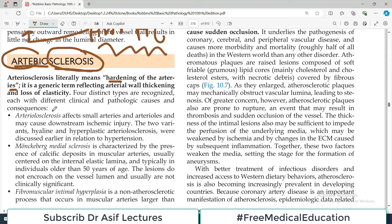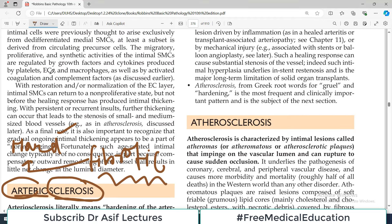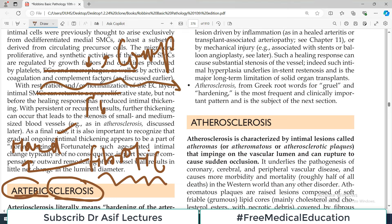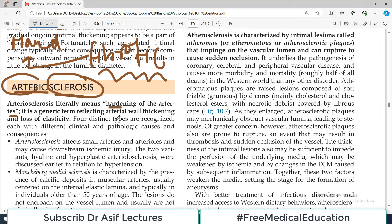Blood vessels ko actually hard hona nahi chahiye. They should be very compliant blood vessels - they should have a capacity to expand and then come back to the original position. This is what we call the compliance of blood vessels, toh aisi blood vessels agar hoongi so blood flow thik thak hoga. But if they become stiff structures, if they become hard structures, then that's a pathology - blood flow vaisa nahi rahega jaisa normal hona chahiye.